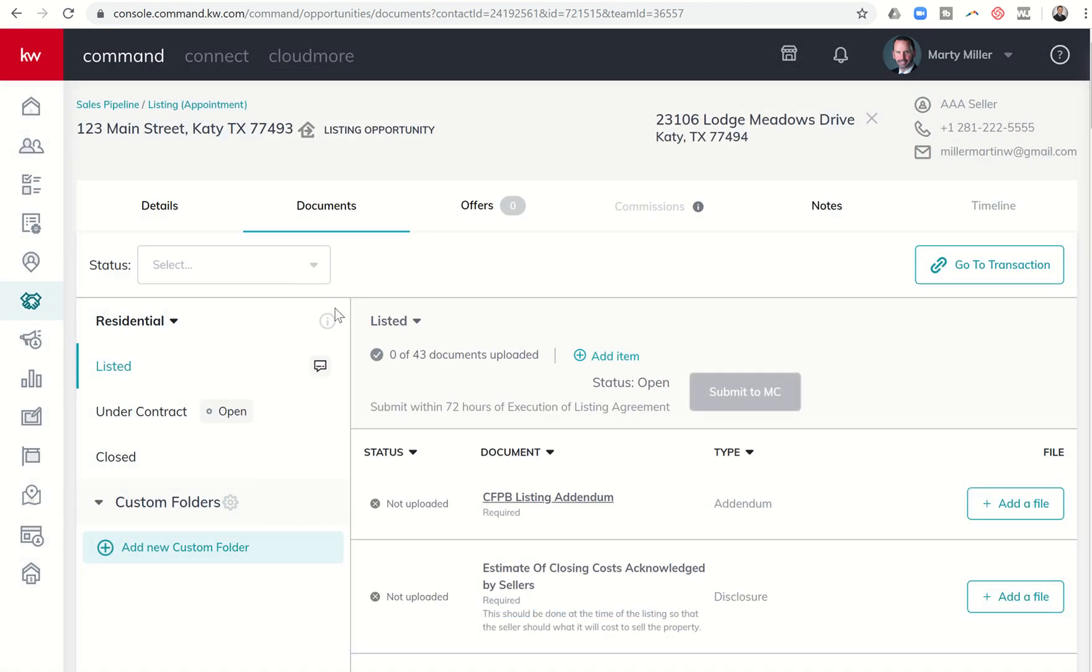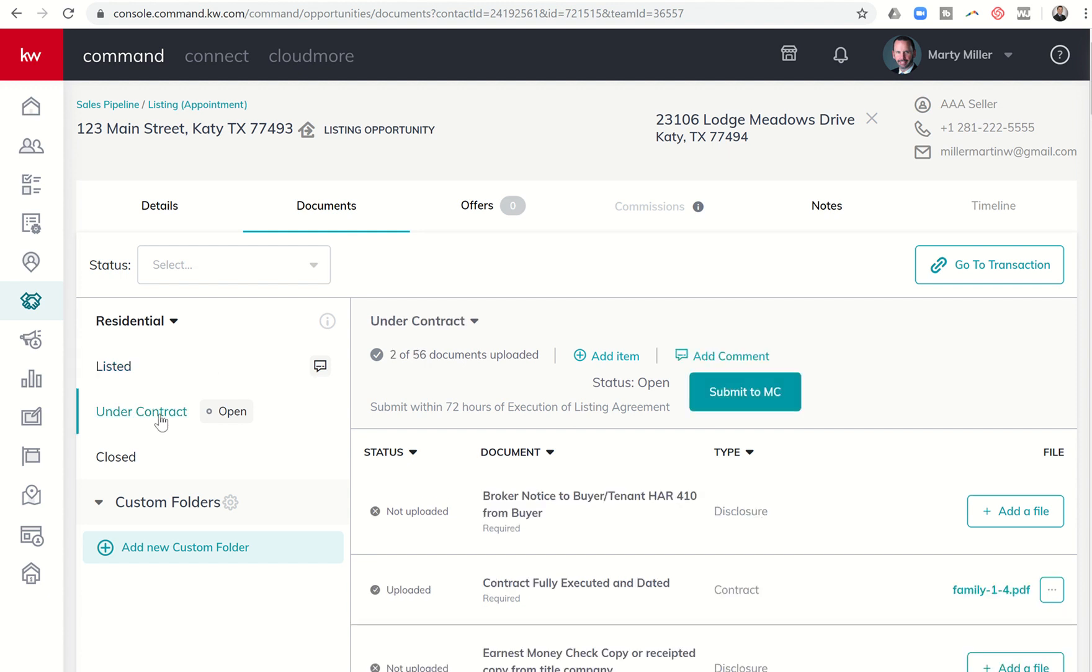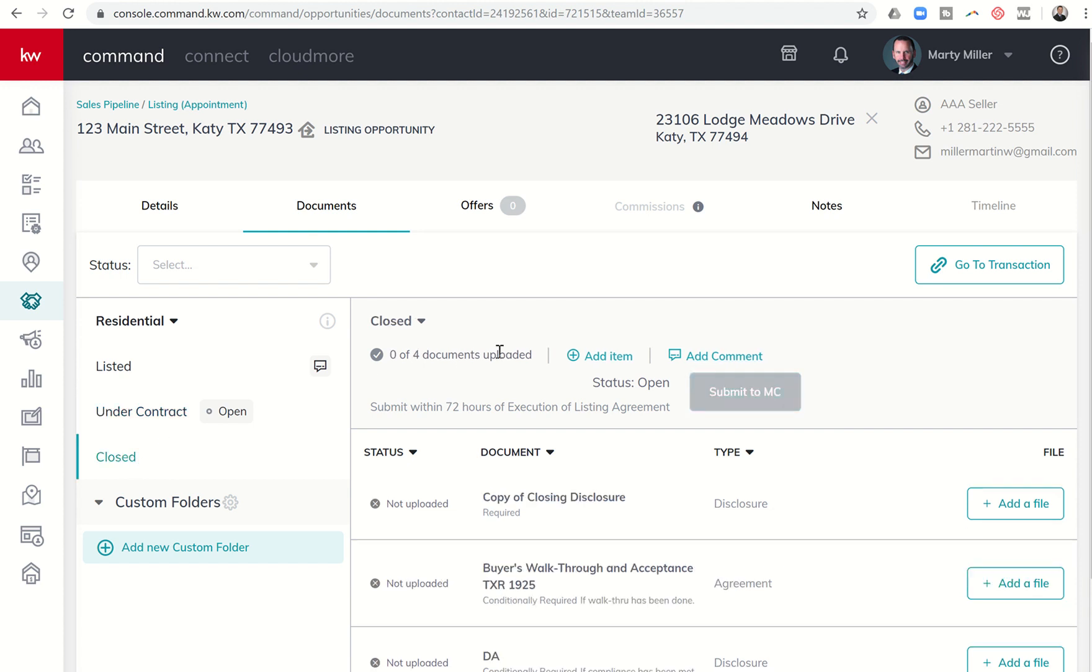If I want to come back later on and see what that note or comment was, you can see that now there's this little icon here on the right-hand side that shows up that there is a comment in this folder. Once we go to Under Contract, I have the ability to add comments to that folder.